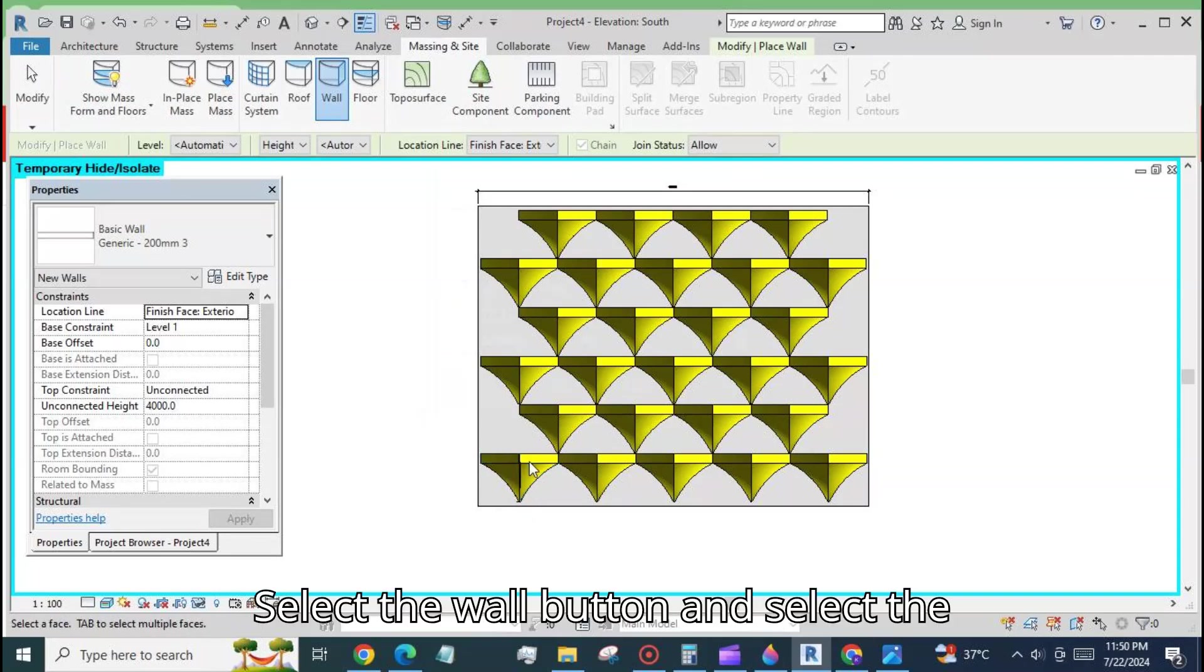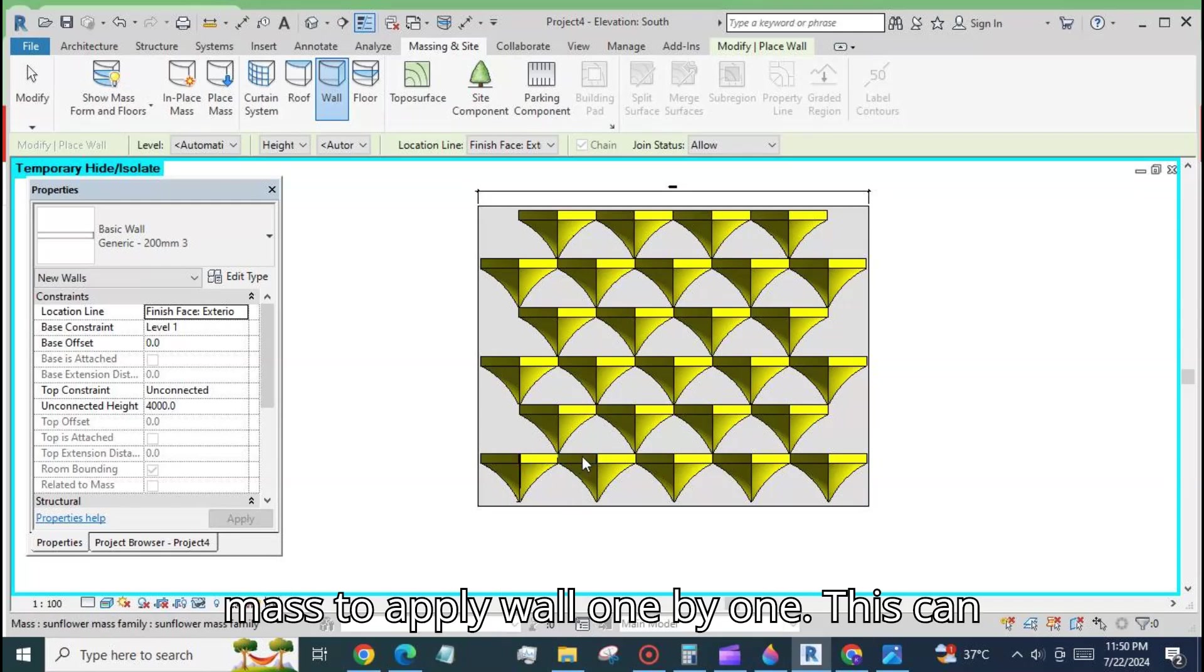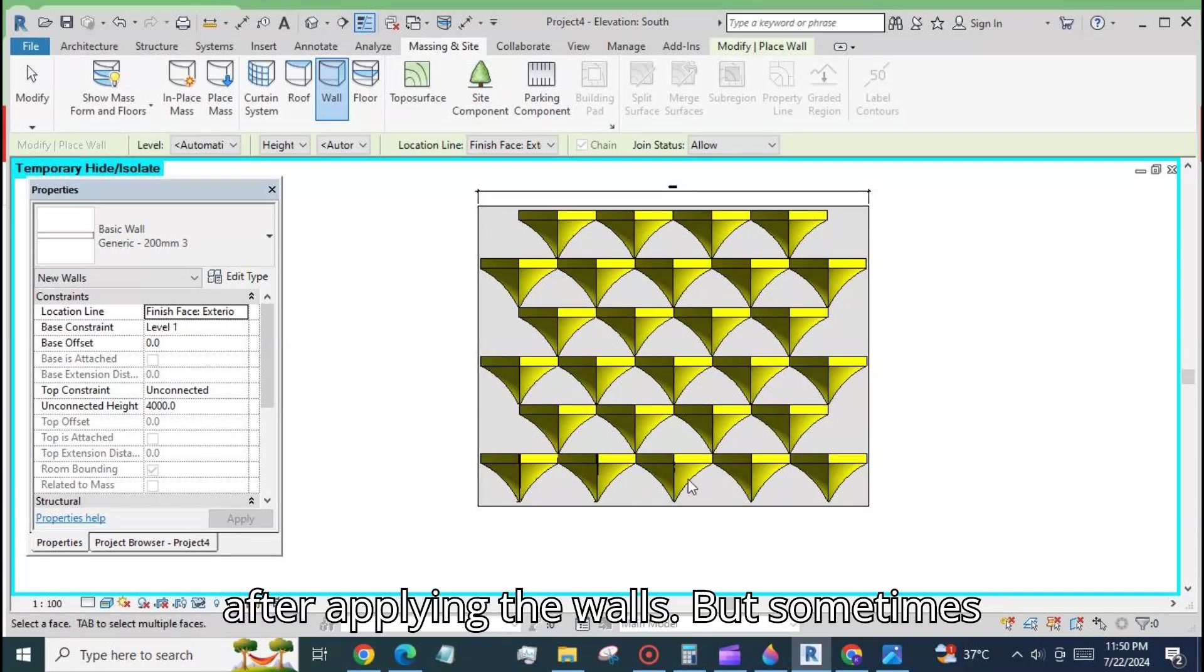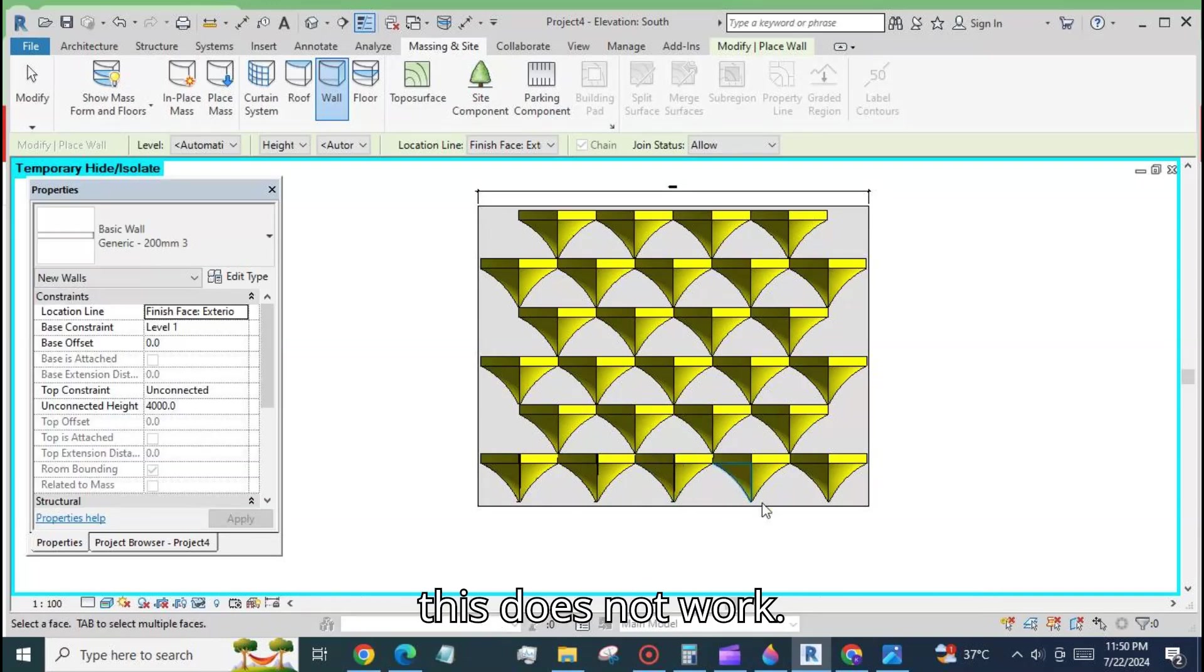Select the wall button and select the mass to apply wall one by one. This can also be done by arraying one component after applying the walls, but sometimes this does not work.